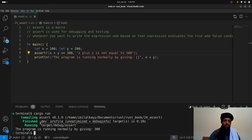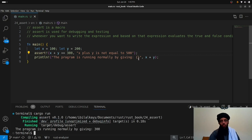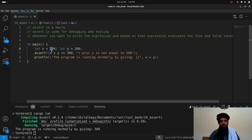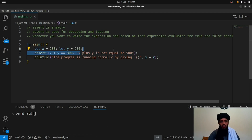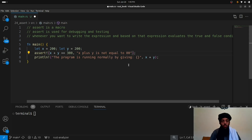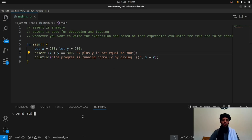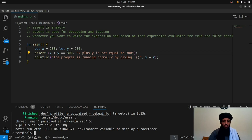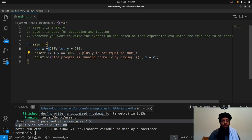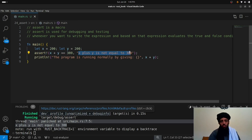Let's run: 'cargo run' for 24th_assert. You can see 'the program is running normally by giving 300' because x plus y is equal to 300. Now if I change x to 200, it should give an error. And the error shows: x plus y is not equal to 300 — because x is 200, y is 200, that becomes 400.